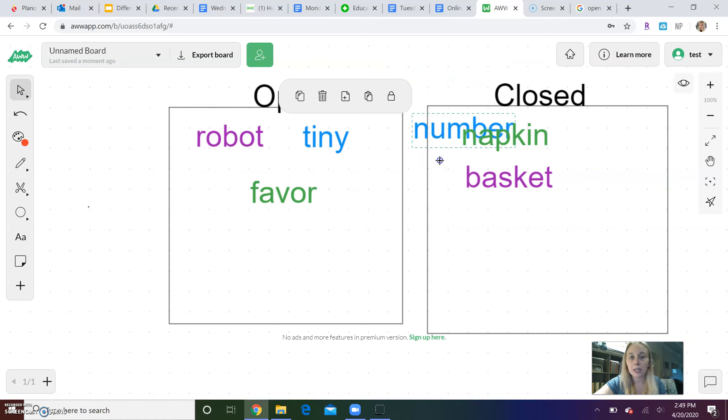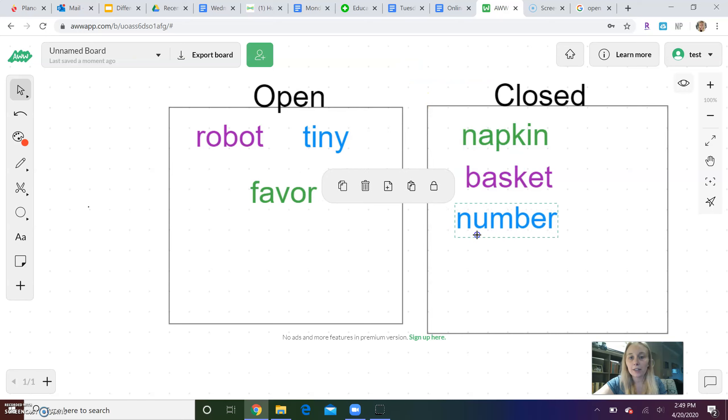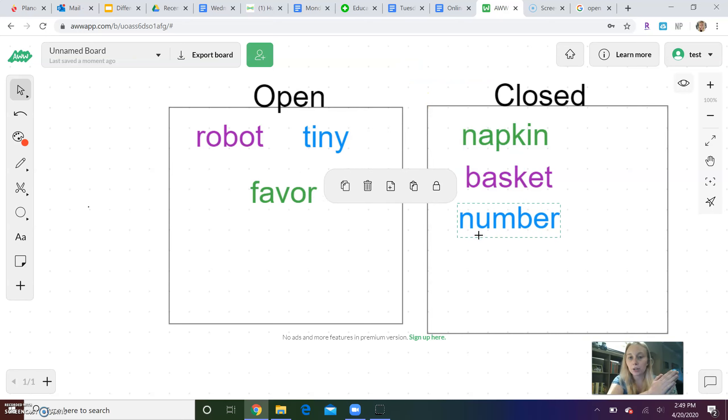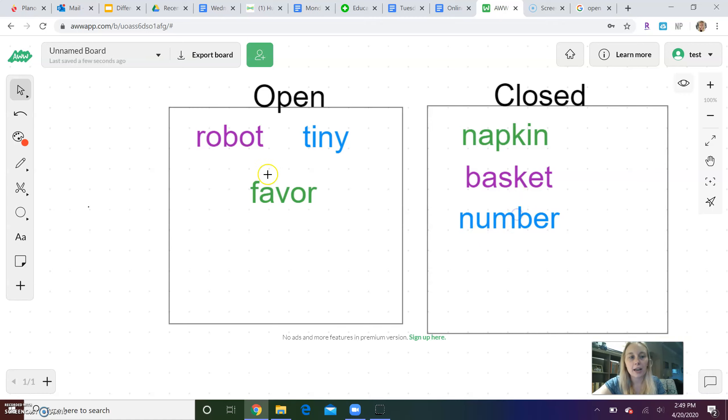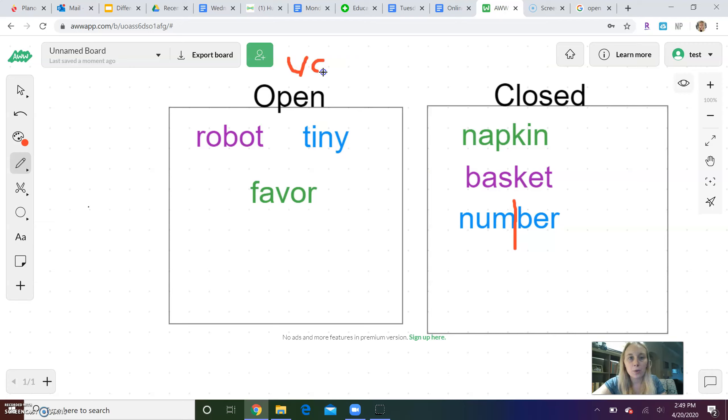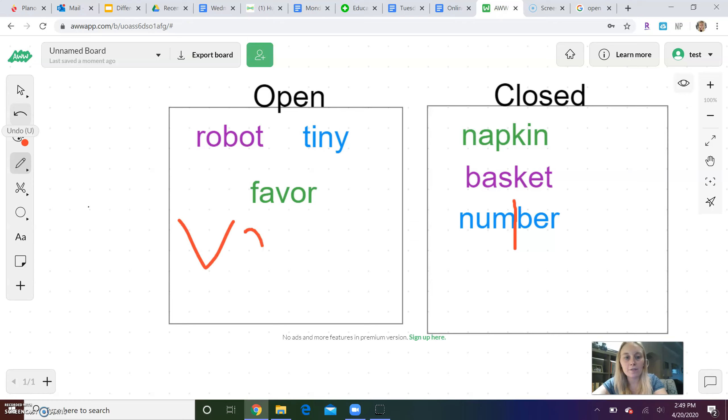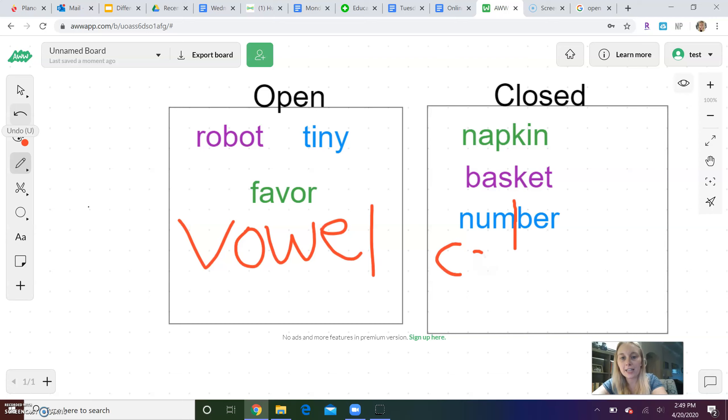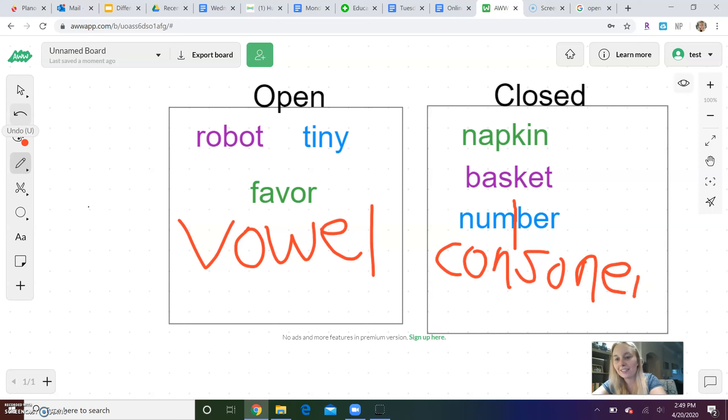Number - if I come over here, if I clap number, num-ber, that first word part ends with the M. So I draw my line right in the middle of number, number, and M is a consonant. So remember, if it ends in a - ooh, let's try it, see if I can make my handwriting better. If it ends in a vowel, it is open. And if it ends in a consonant...